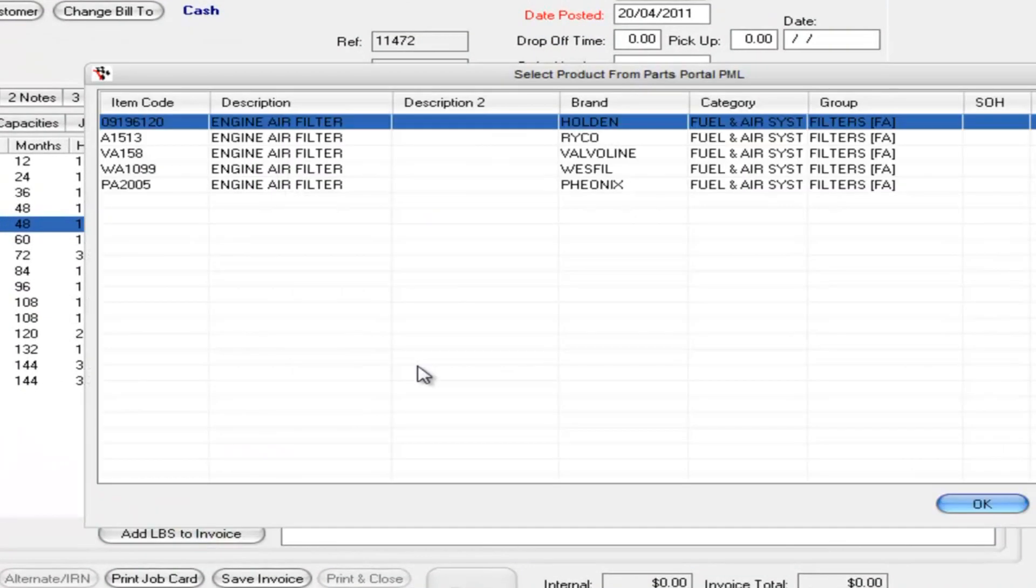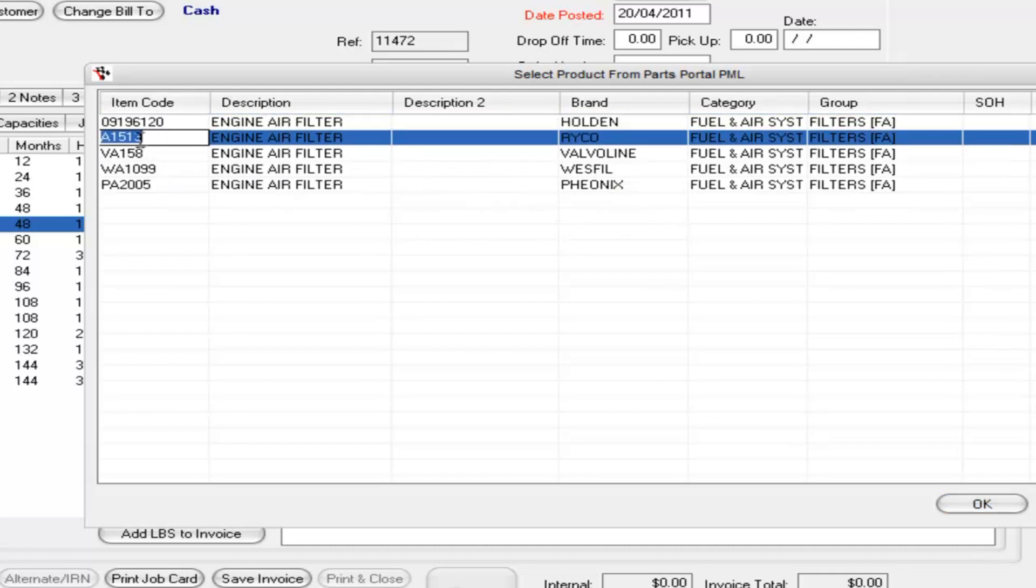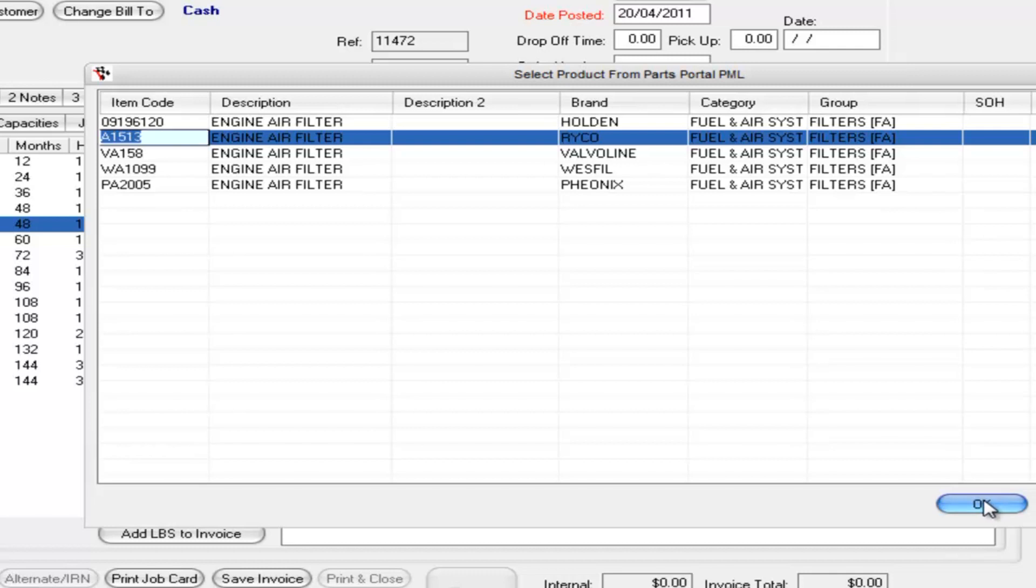What I've done in this particular case, I've not got a particular product in stock and I want to show you how simple it is to add that product into the stock system. So in this case it pulls up my particular brands against this product, and I'm going to choose my Ryko one which is my preferred supplier in this instance. So I click OK, it pulls in all this info really easily.